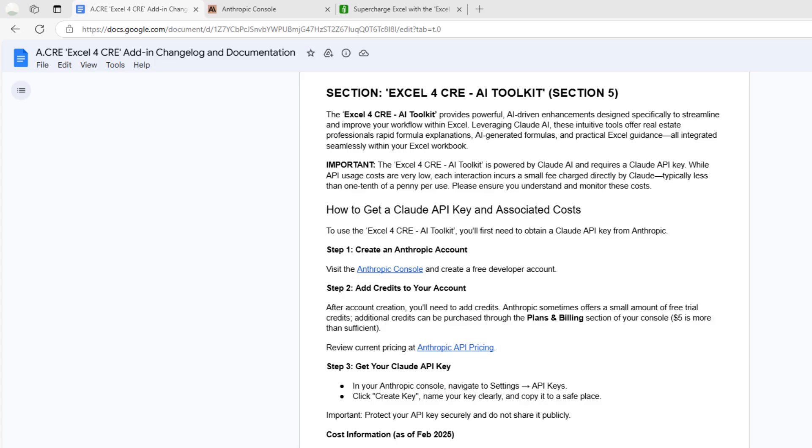The first step before you can use the AI features is you need to be updated to the latest version of the Excel for CRE add-in, at least version 0.11. You can find instructions in the documentation, I'll include a link below this video, for installing the add-in if this is your first time or updating to the latest version.